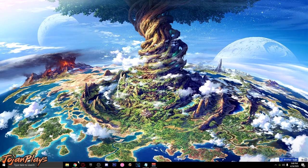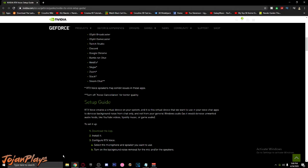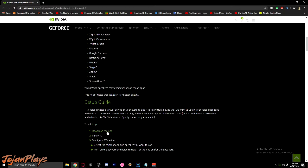First we need to download the NVIDIA RTX Voice Installer from this website — I'll put the link down below in the description. Scroll down and you'll see the download the app button. Click it and it should download the installer.